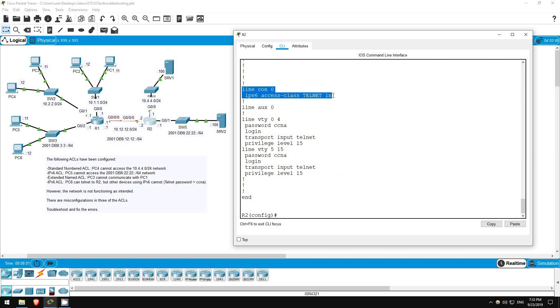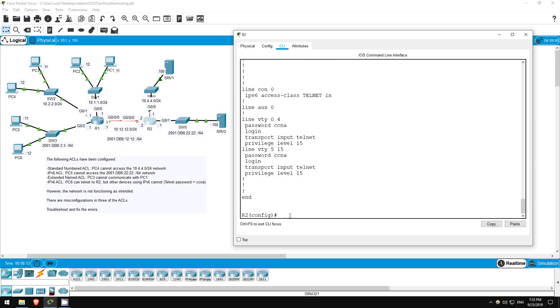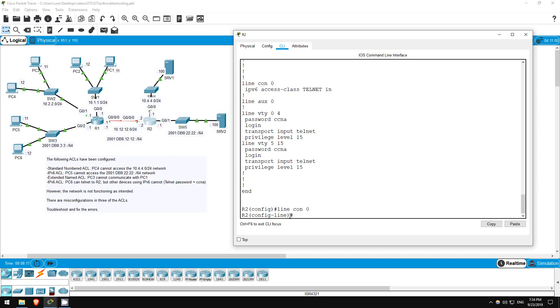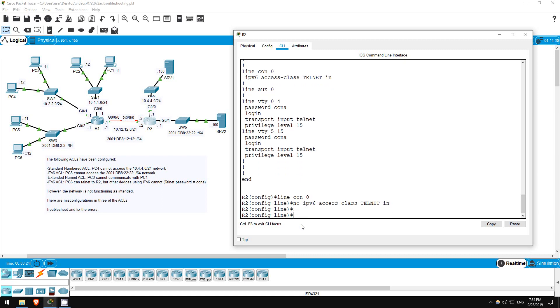The ACL is applied to the console line, not the VTY lines, which are used for telnet. Let's remove, and then reapply it. Let me copy the command first. And then let's remove it. Line console 0. I'll paste it here, and then cancel it with no.